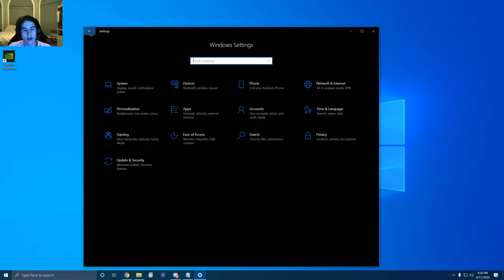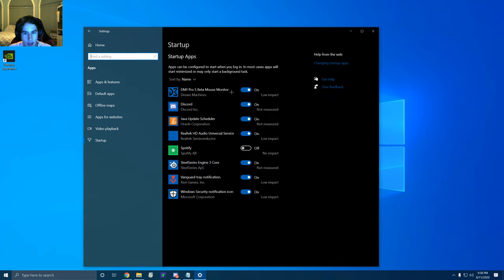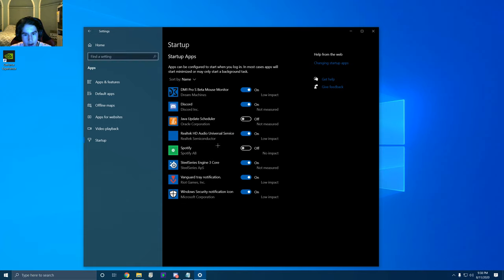Another thing I wanted to show you is startup apps. When you're booting up, you don't want to be loading your system on boot with so many different programs. Look up startup apps. Windows actually tells you what the impact is. You want to have important things like Discord booting up if you're using it, but do you really need a Java update scheduler? No. Realtek I need because that's how my speakers work. SteelSeries I want — that's where my configs are. Spotify I'm not using, so I turn that off. The fewer programs you have on, the faster you'll boot up.